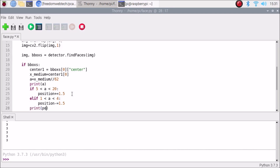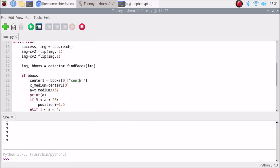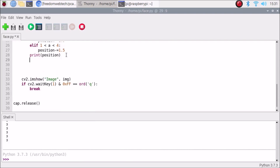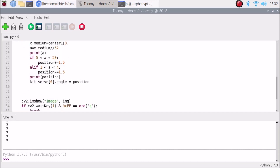We print the position, then copy the servo angle command and paste it here, passing our live position variable: kit.servo[0].angle = position. The default position is 90; when the camera tracks a face we get a live updated position from the if/elif conditions. This position variable then controls the servo angle in real time. This is how we create a face-following Raspberry Pi 4 camera using the servo.